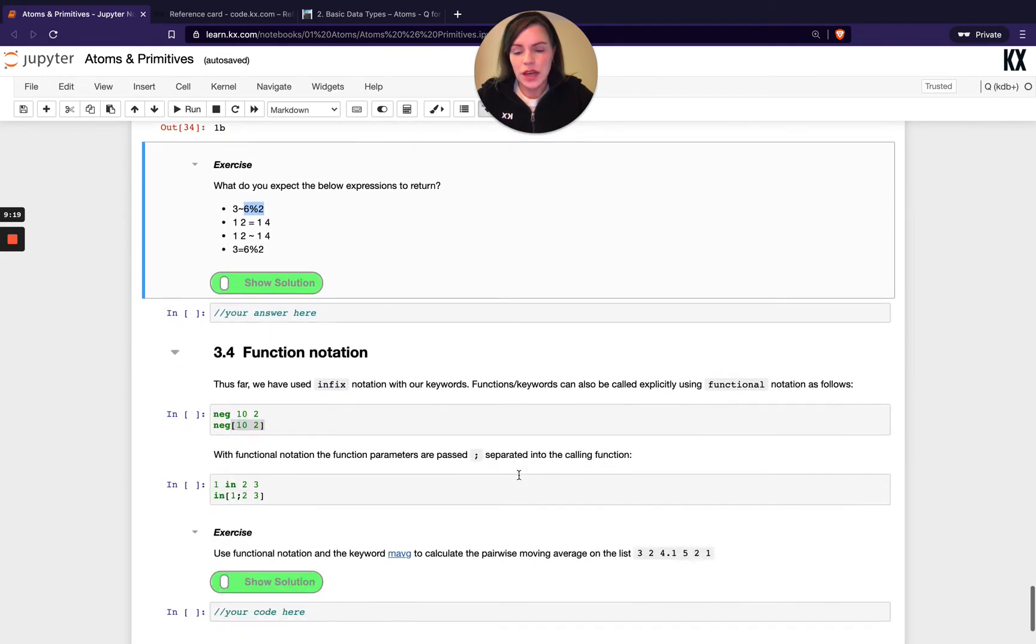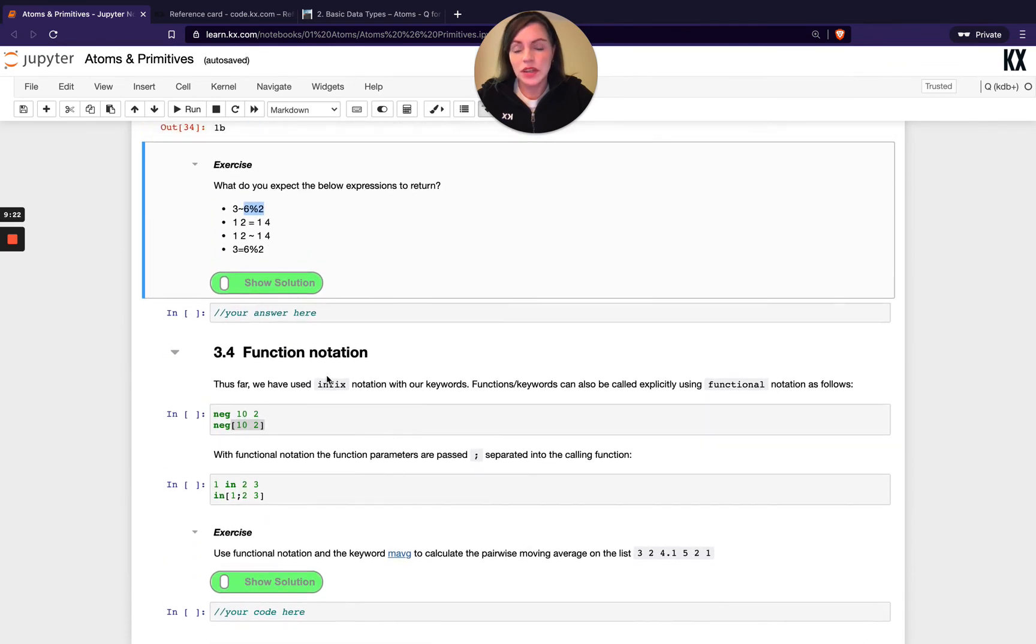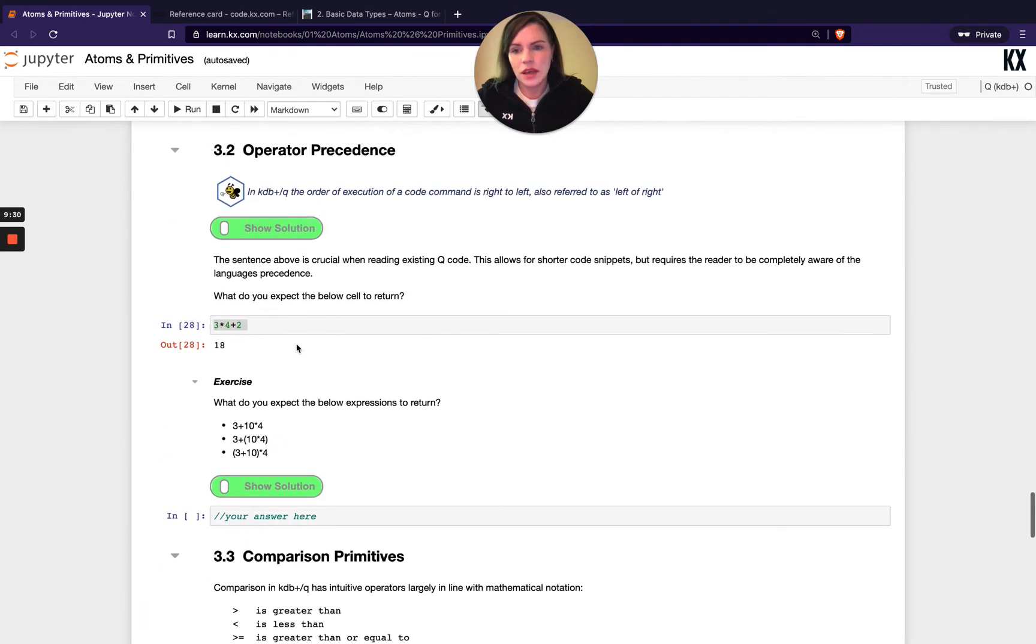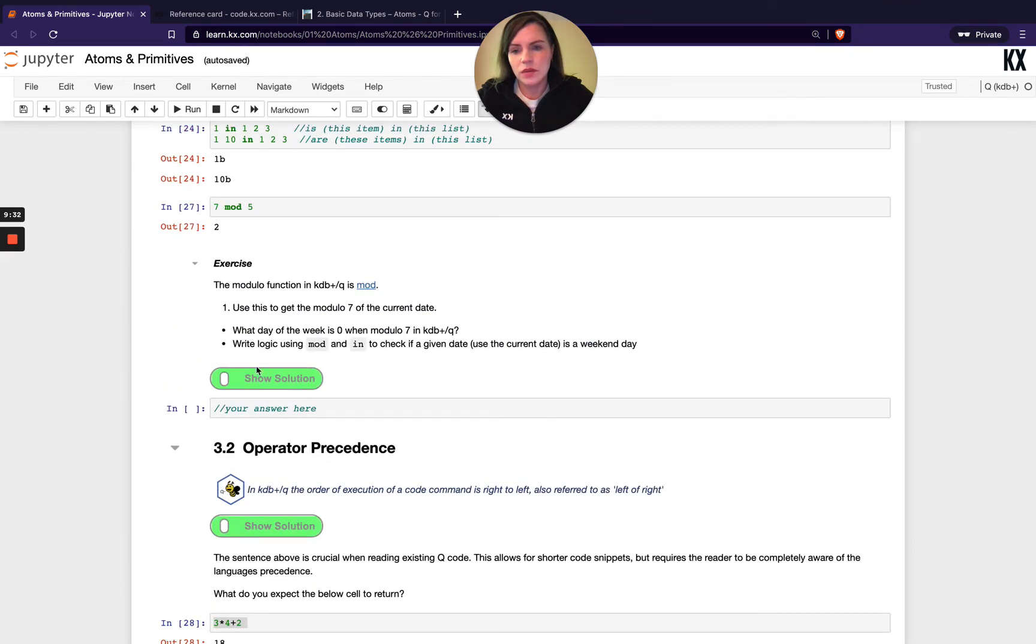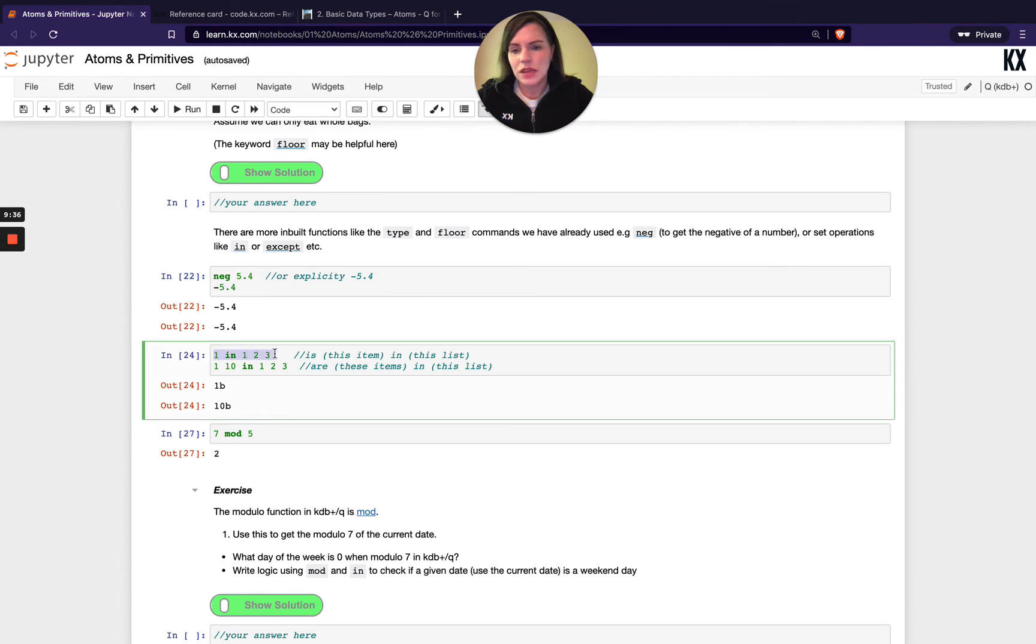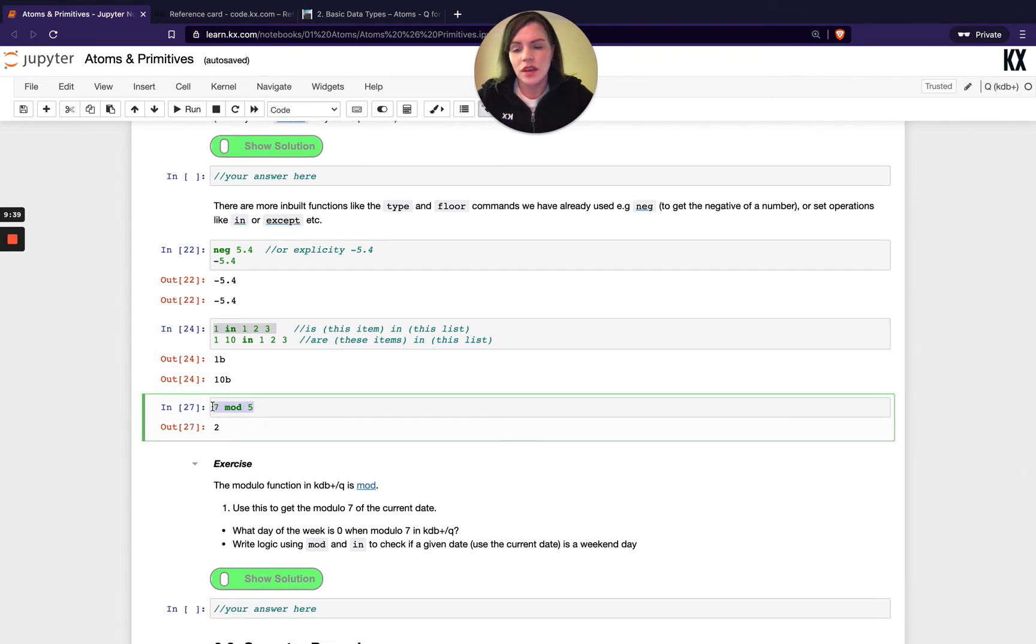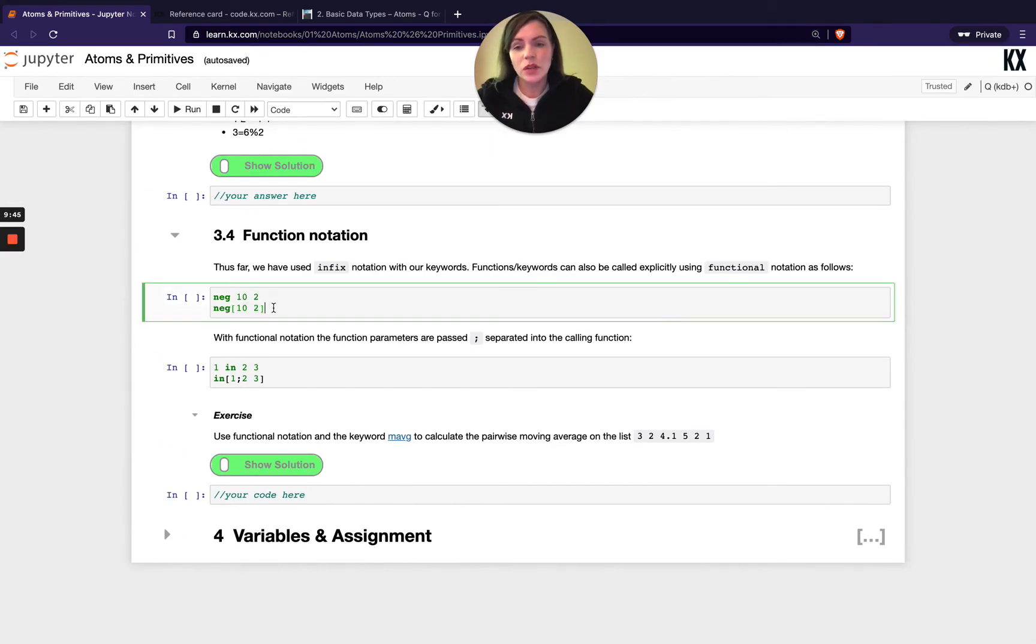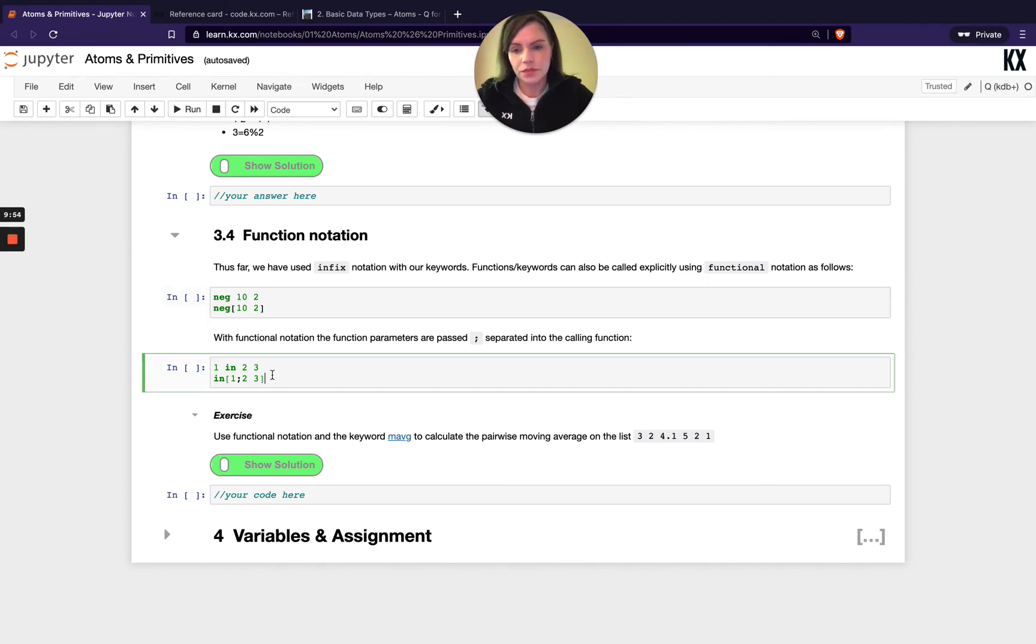Cool. So the last section we're going to touch on in this video is function notation. I did mention just briefly there that above here we had infix notation. I think that was back when we used in, I think I showed. So this here would be infix notation. This is also infix notation. So it's one parameter, the name of the function followed by the second parameter. In comparison to that, we also have a second kind of notation called functional notation and you can see that indicated with the square brackets. Sometimes you don't have the square brackets as well.